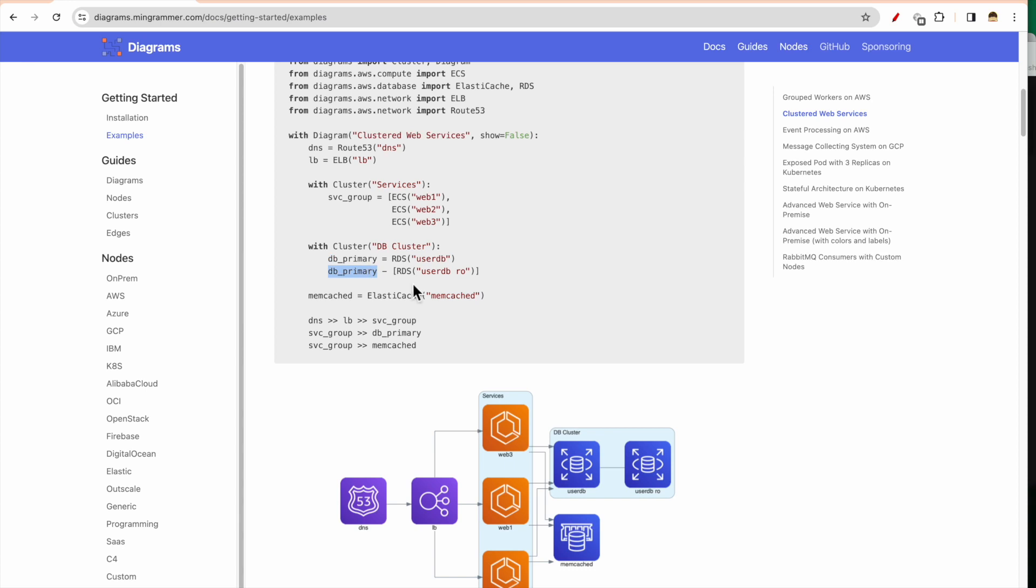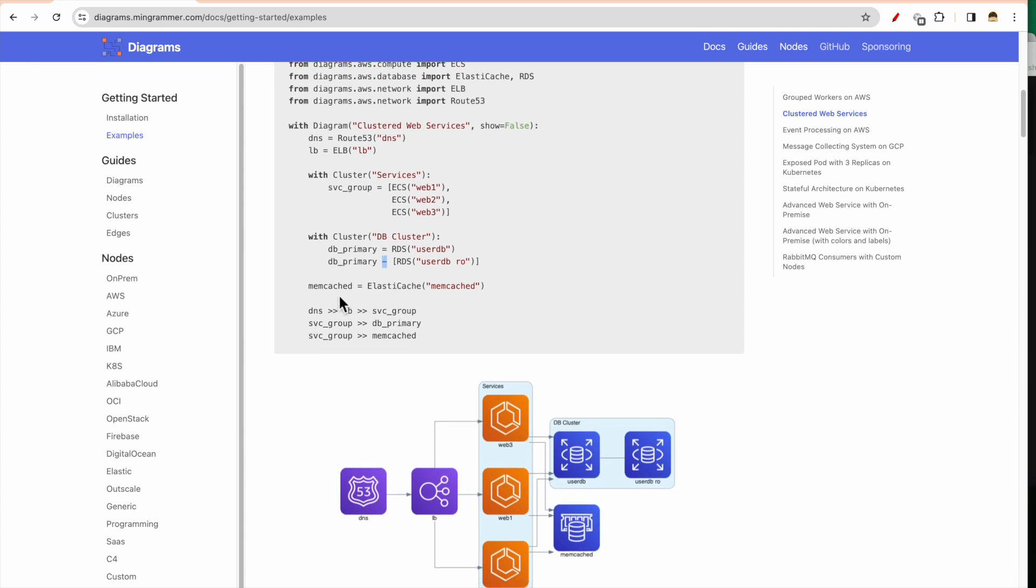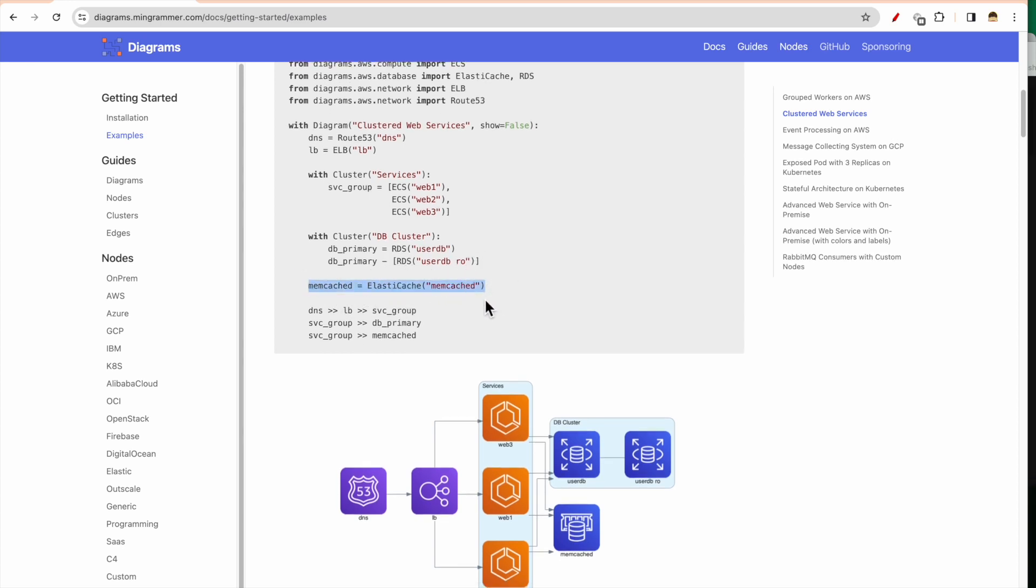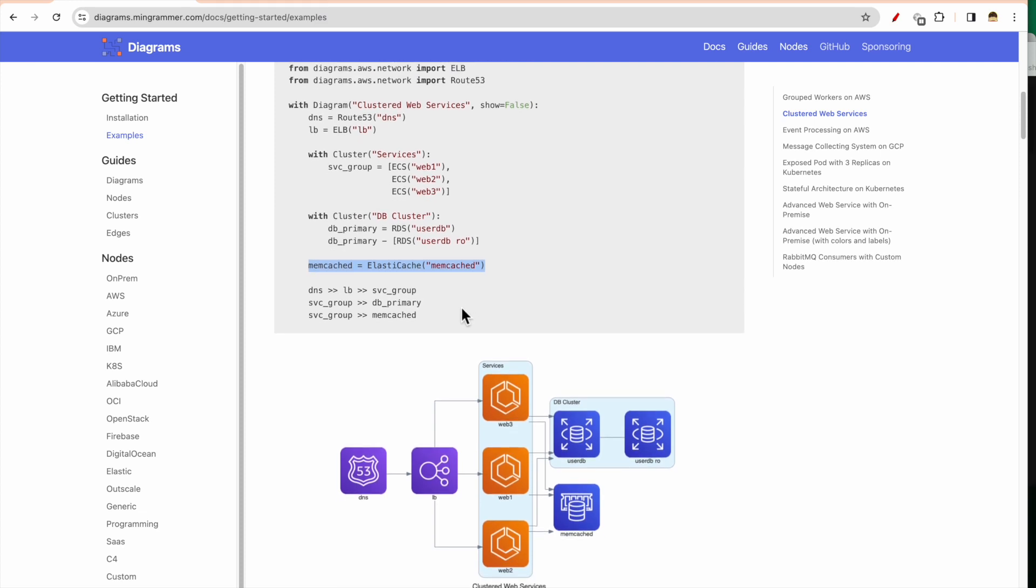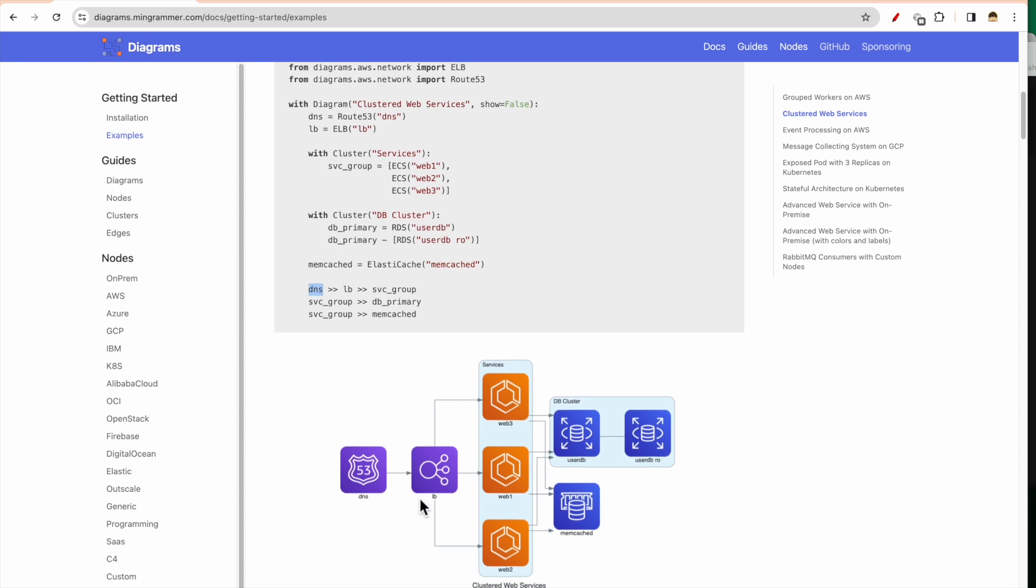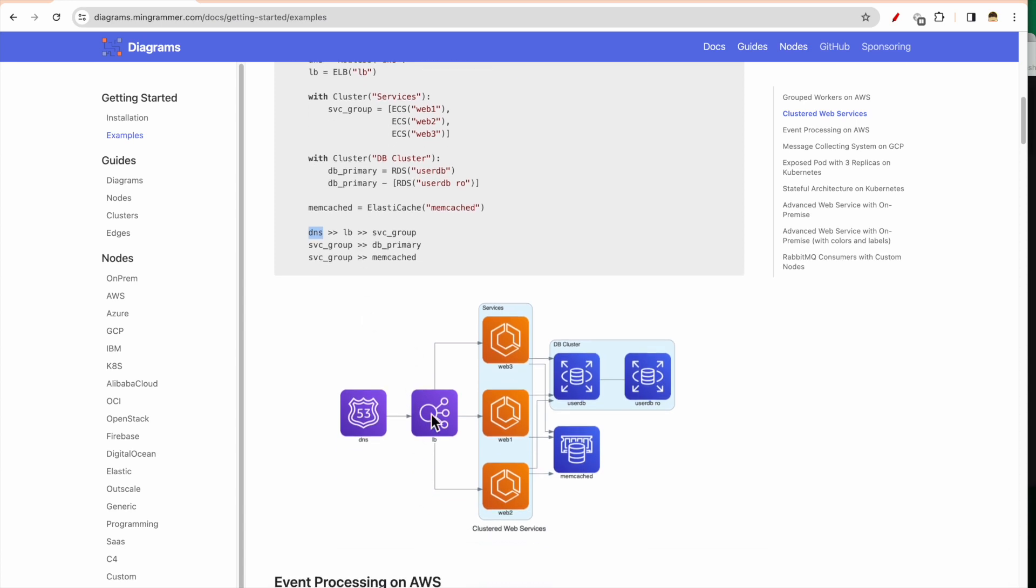And then you create another cluster which is a DB cluster. Now DB cluster has a primary and it has associated read-only database also, which association you can show by using this hyphen. And then there is a Memcached which you have used - the DB which you have used, Memcached in MemDB you have used.